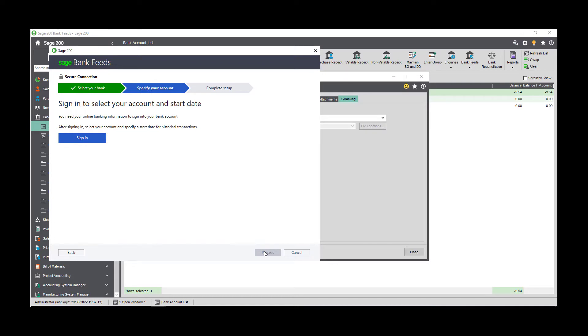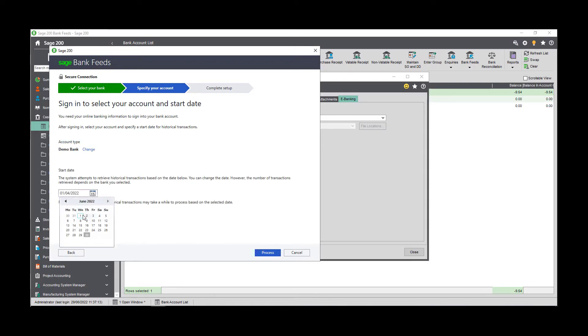During the wizard, you'll be prompted to specify a date. This date is the earliest transaction date that you want to download. We recommend that you enter the day after your last bank reconciliation date. This way you can't download transactions that you have already reconciled.